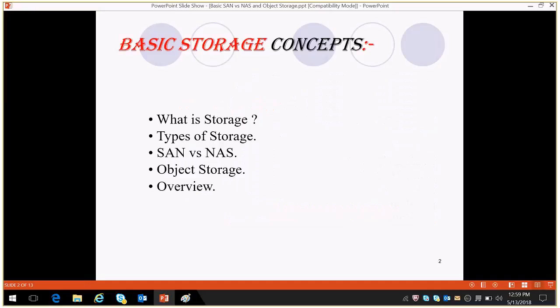In this video we are covering: what is storage, what are the types of storage, the difference between SAN and NAS, and object-based storage.